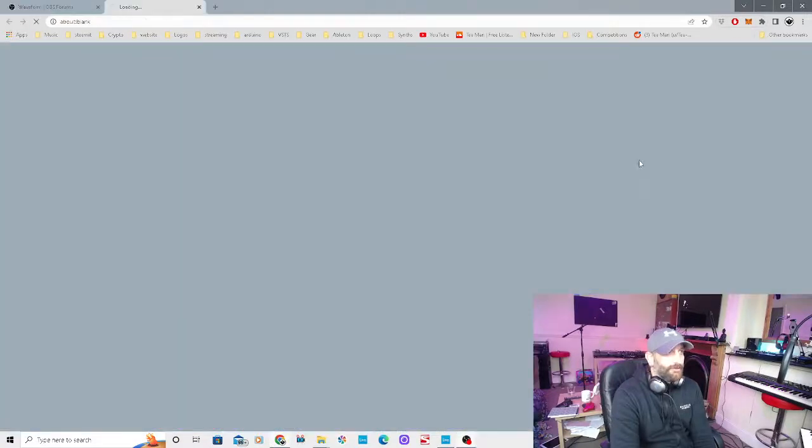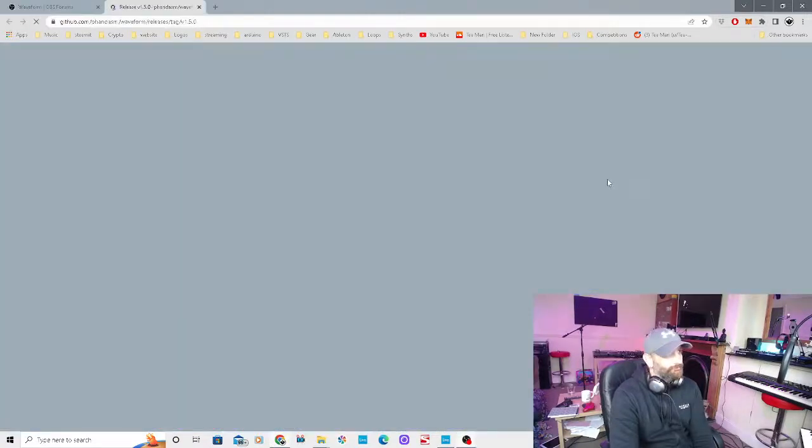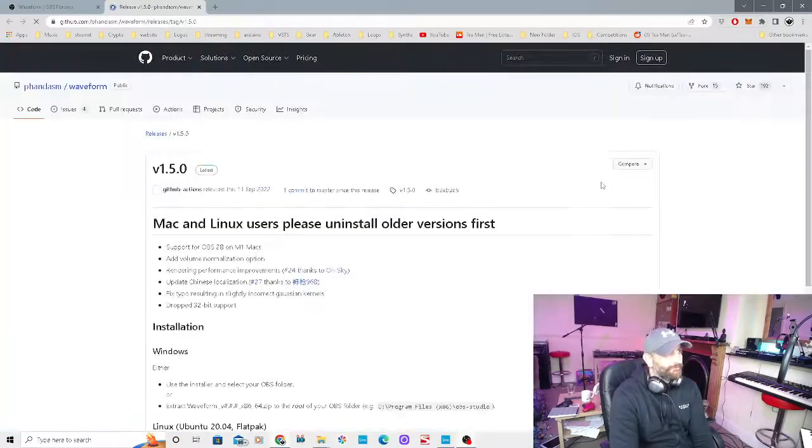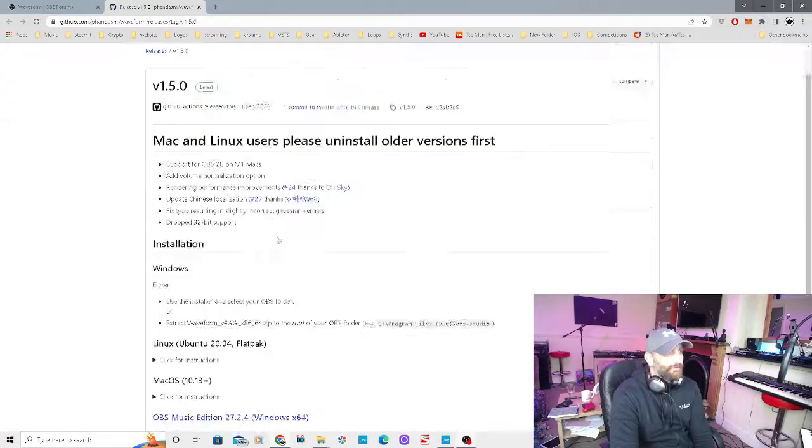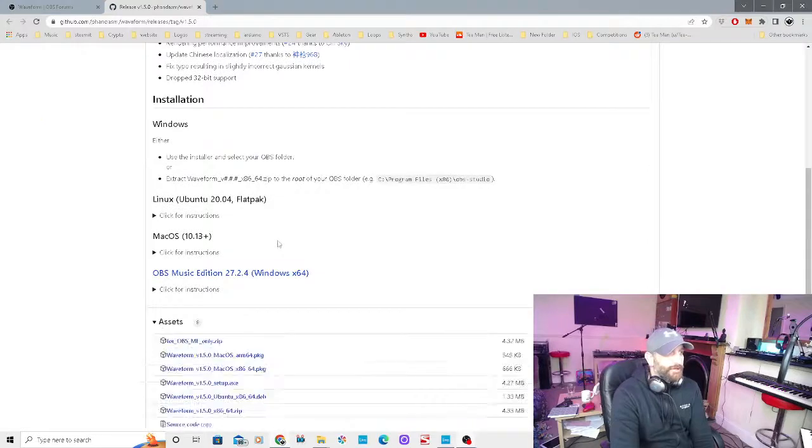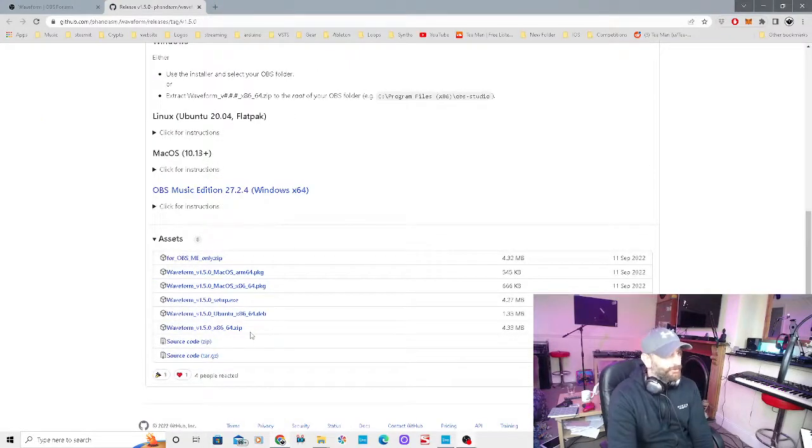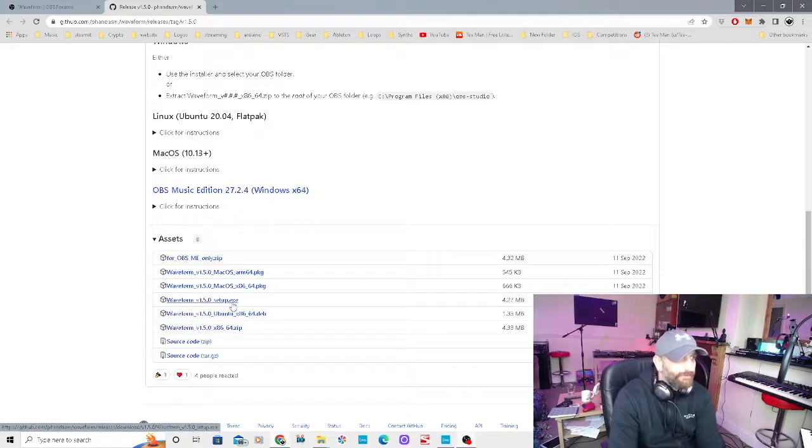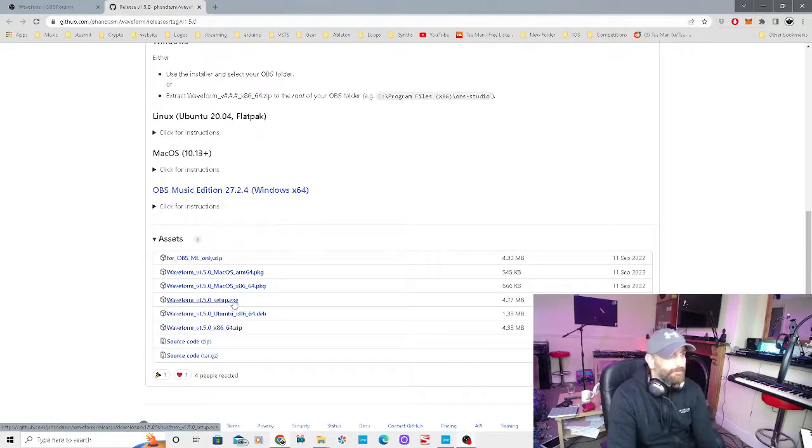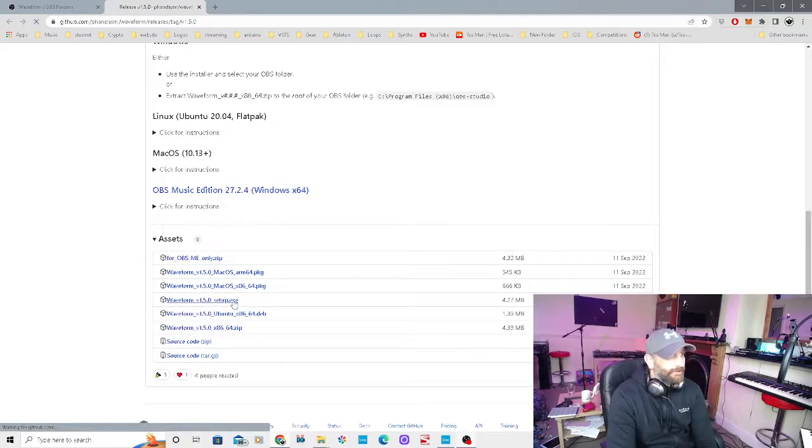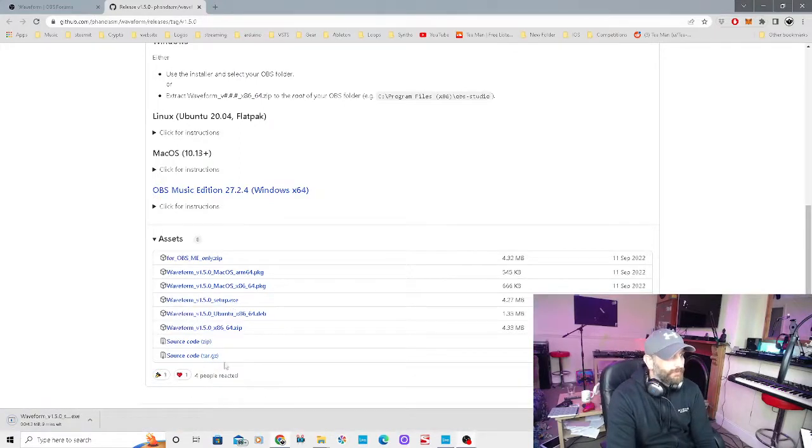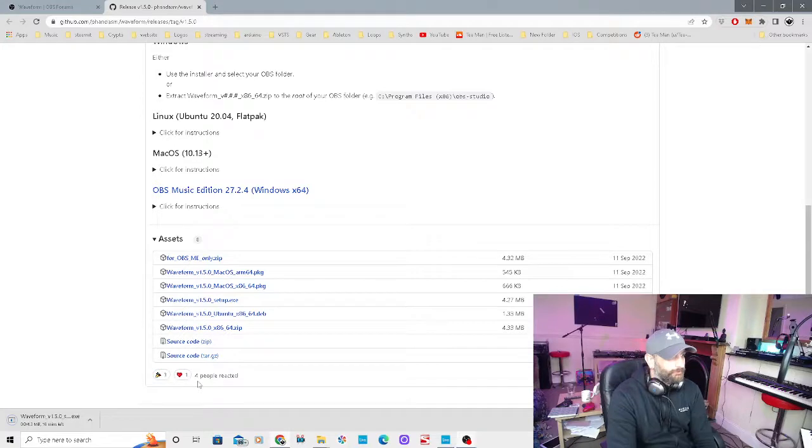First, click on go to download. You want to scroll down, and I know he's on Windows I believe, so you want to go on to the waveform setup, click on that.